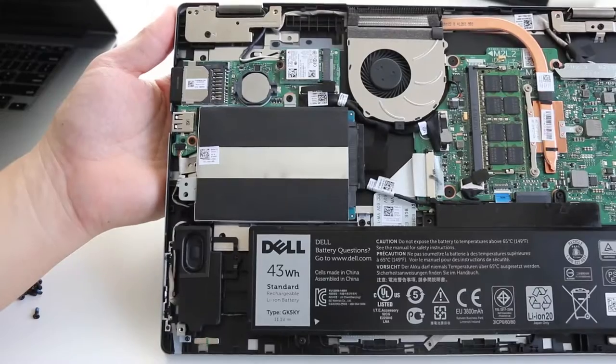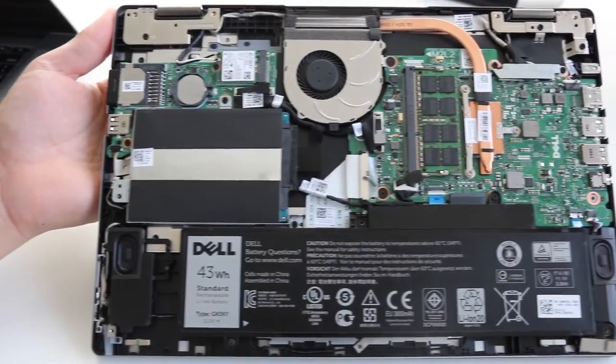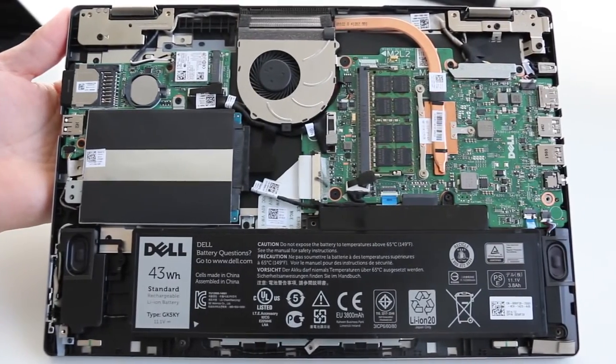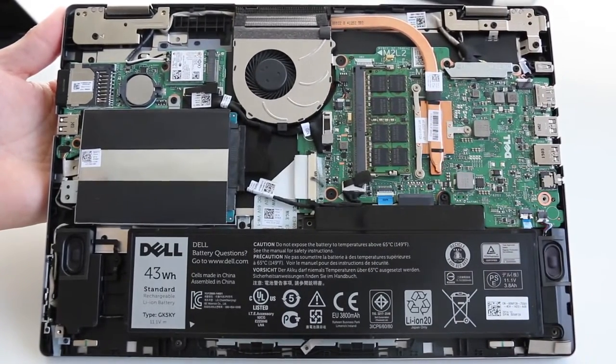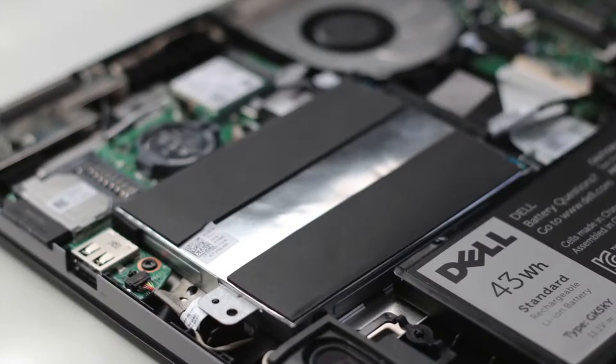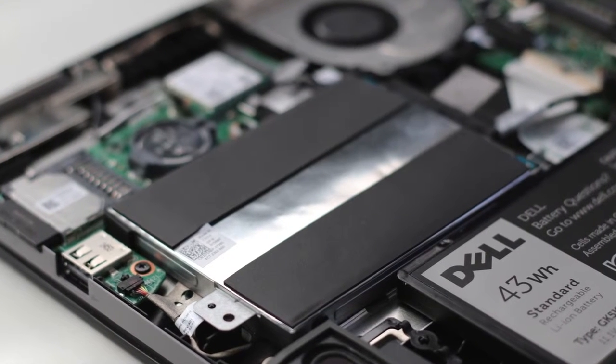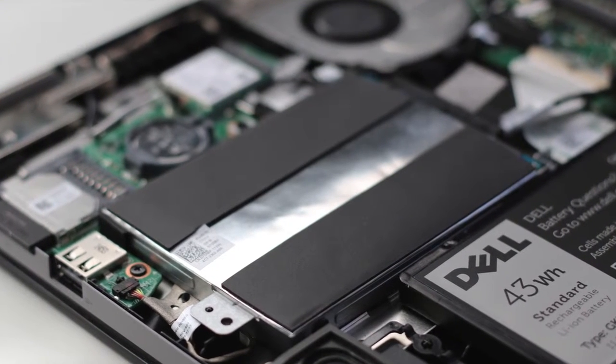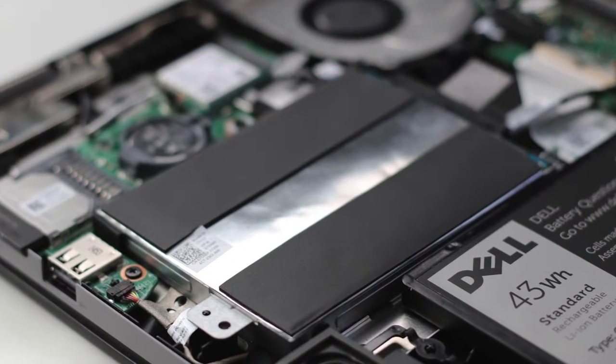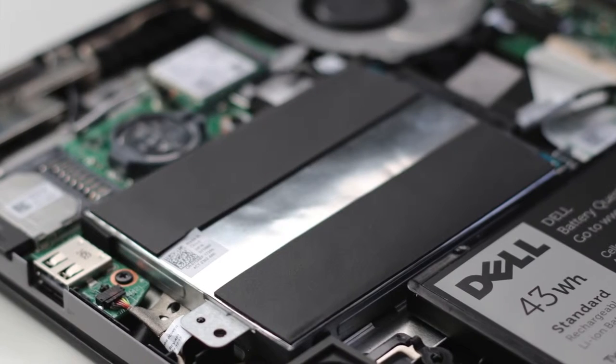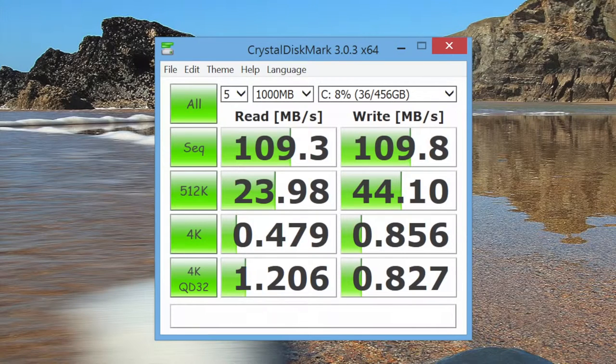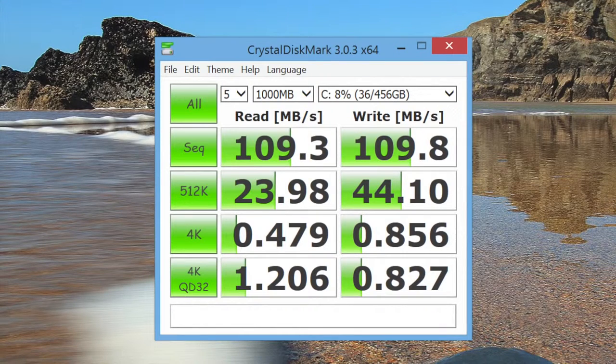Let's take a quick look at the internal components. First up, you have your 500 gigabyte hard drive running at 5400 RPM. This is a 7 millimeter drive that is easily upgradable to a solid state drive. My average read and write speeds were around 109 to 110 megabytes per second.